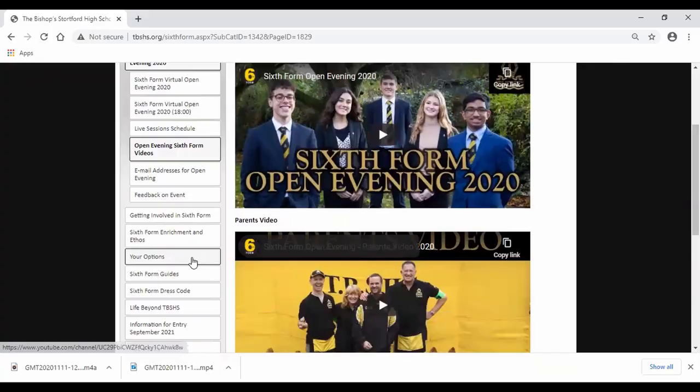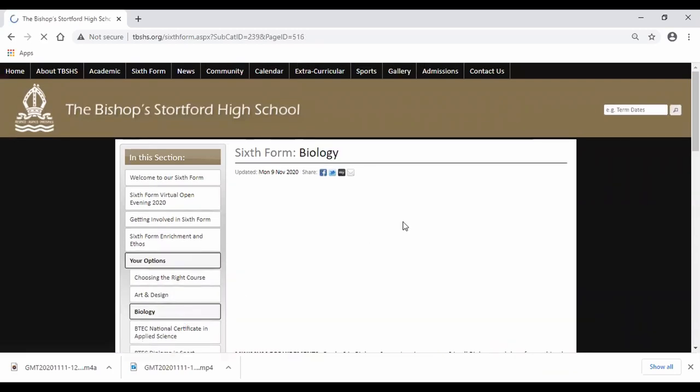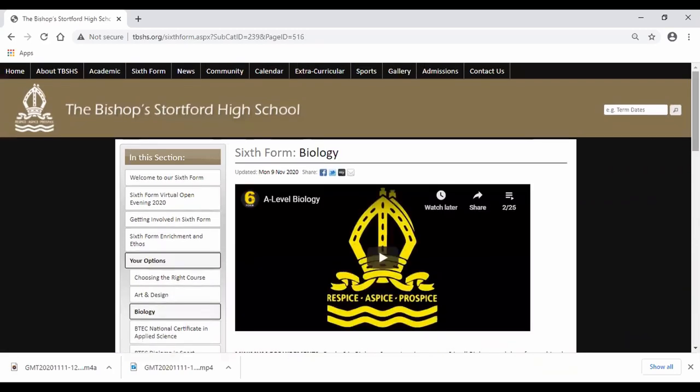If you want to watch department videos, make sure you go to the options tabs. Here you'll find more information about the individual subjects.